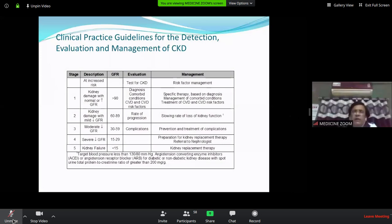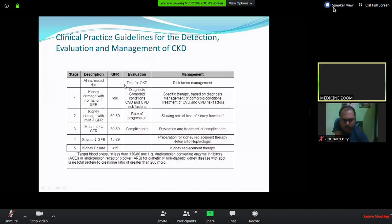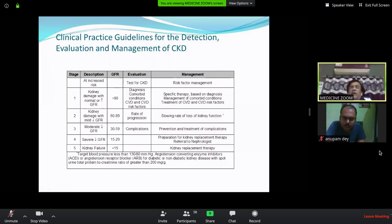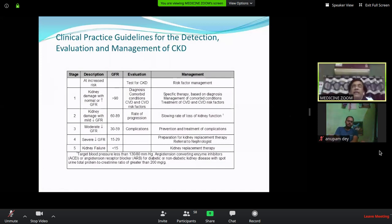When EGFR is more than 90, it mainly occurs in diabetic patients because in the initial stage of diabetic kidney disease, EGFR is actually high and the kidney remains enlarged. If you see a patient with EGFR more than 90 and enlarged kidneys, always think that the patient may have diabetes.